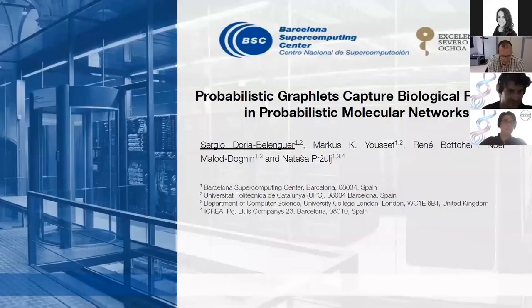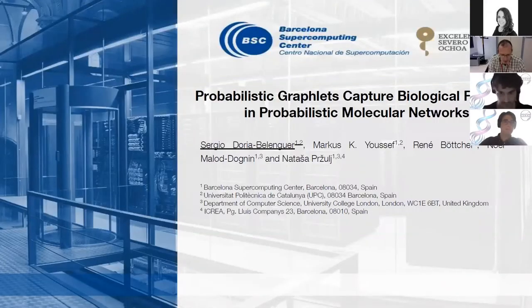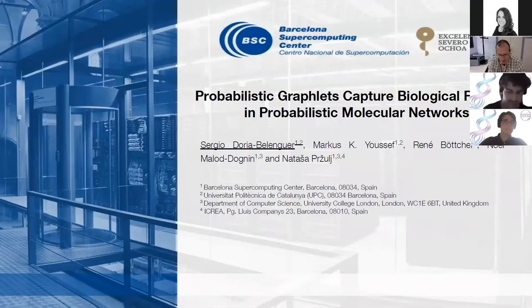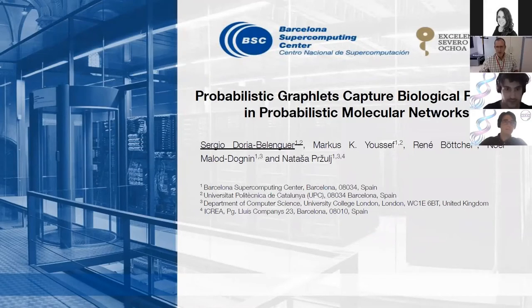Our next speaker is Sergio Doria Belenguer. He's coming from the Barcelona Supercomputing Center and he's going to tell us about probabilistic graphlets — how they capture biological function in probabilistic molecular networks. So Sergio, the floor is yours.